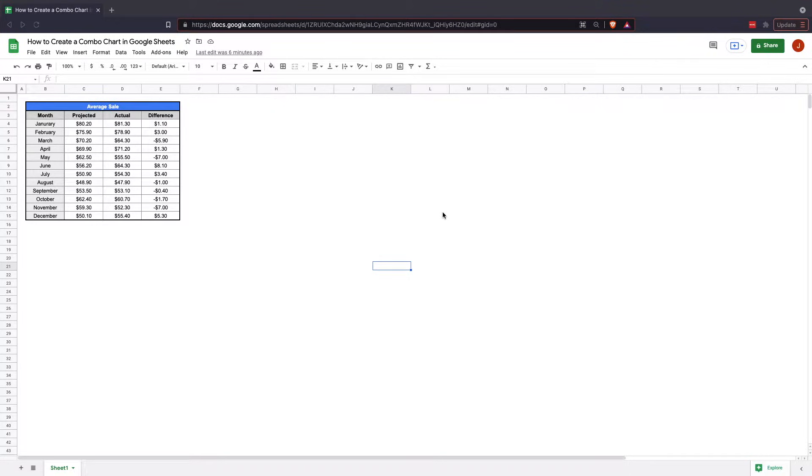Hi, welcome to the Google Sheets tutorial on how to create a combo chart. Creating a combo chart is a fairly simple process, much like other charts in Google Sheets.